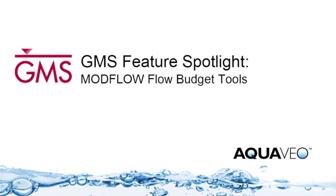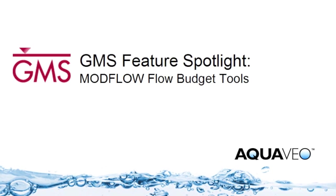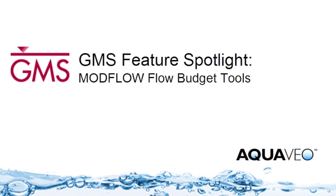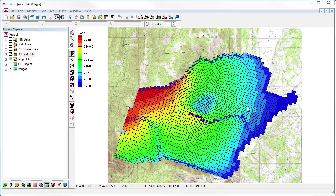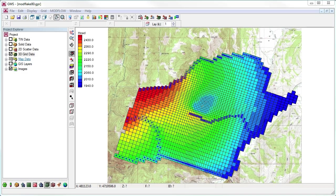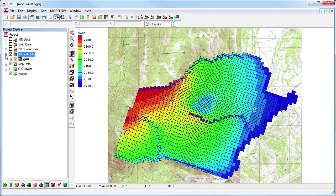A water budget is a valuable tool when modeling your study area with ModFlow. GMS has user-friendly tools for examining the water budget in a ModFlow model.